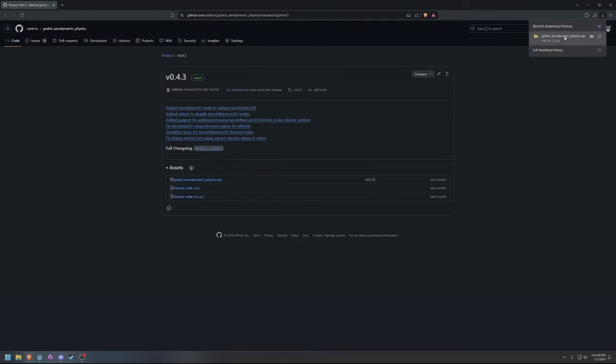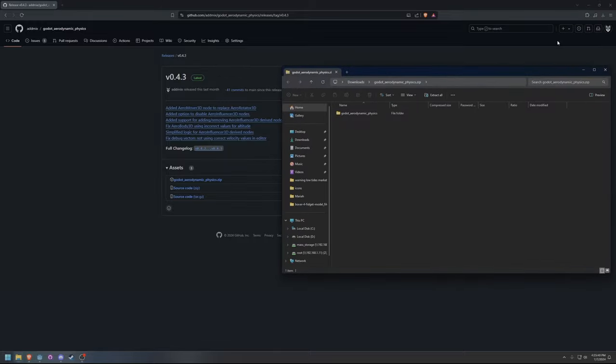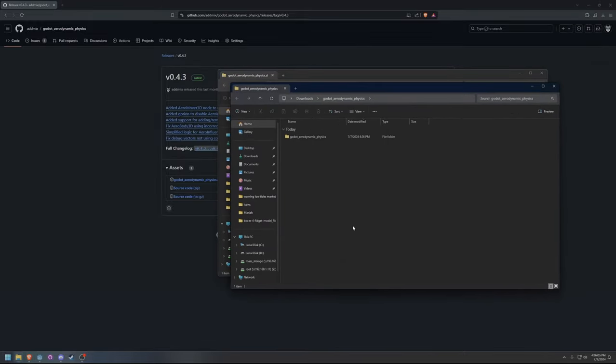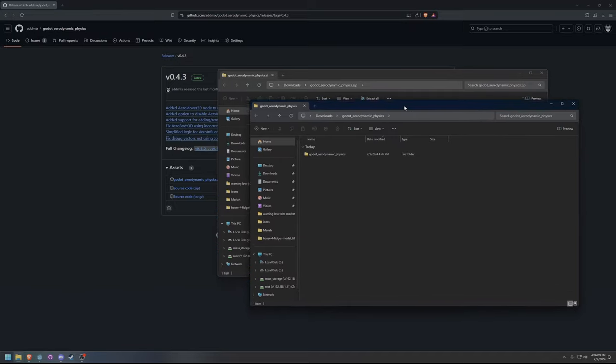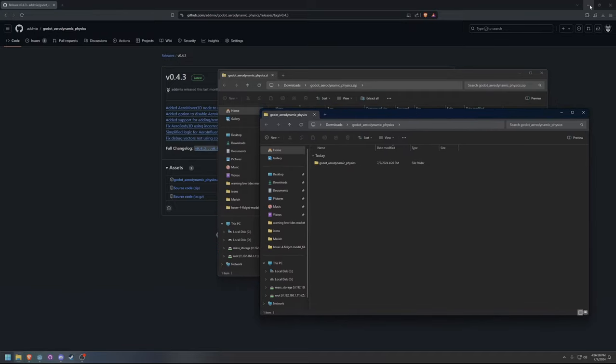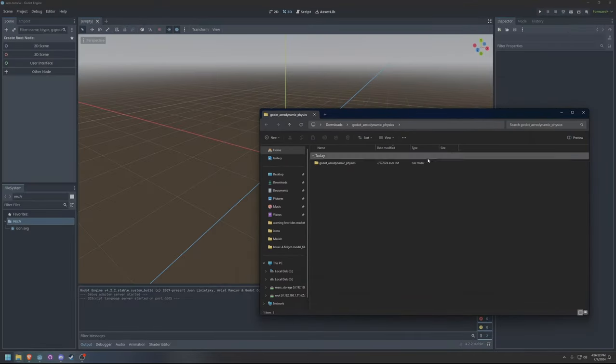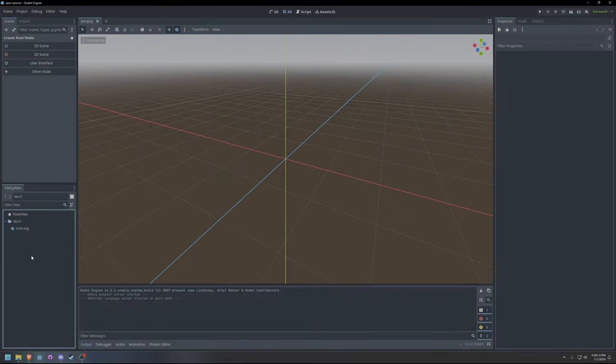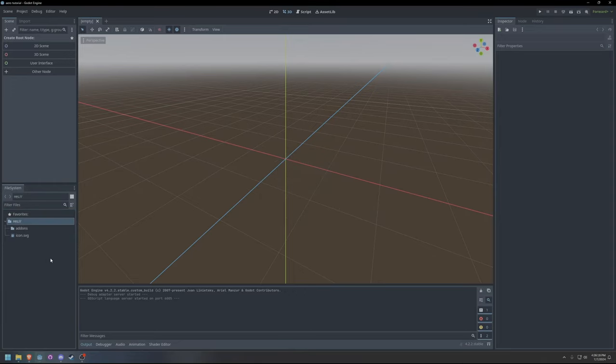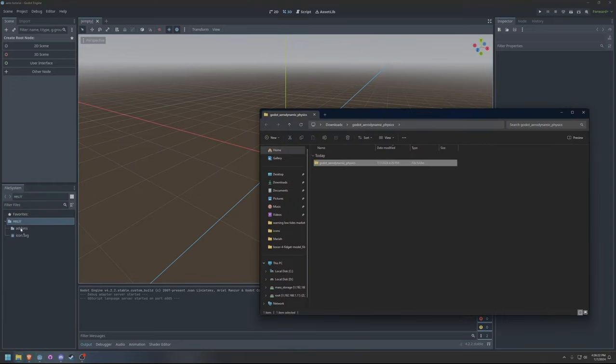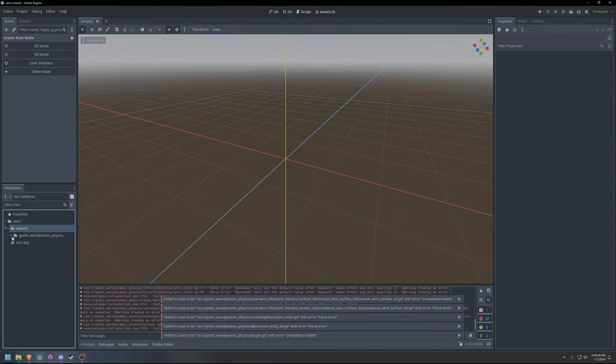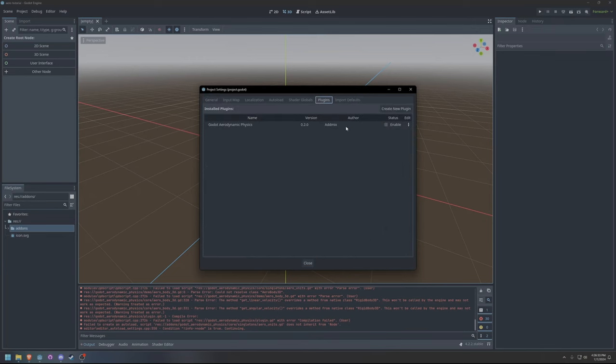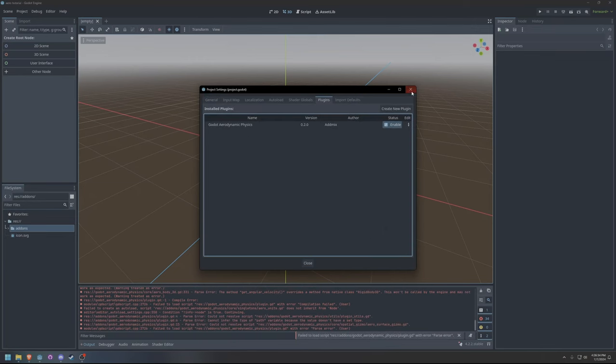Once you have this file, extract all files into a folder called Godot_Aerodynamic_Physics. This Godot Aerodynamic Physics folder will need to be moved into your project's Addons folder. Finally, enable the plugin in the Project Settings.